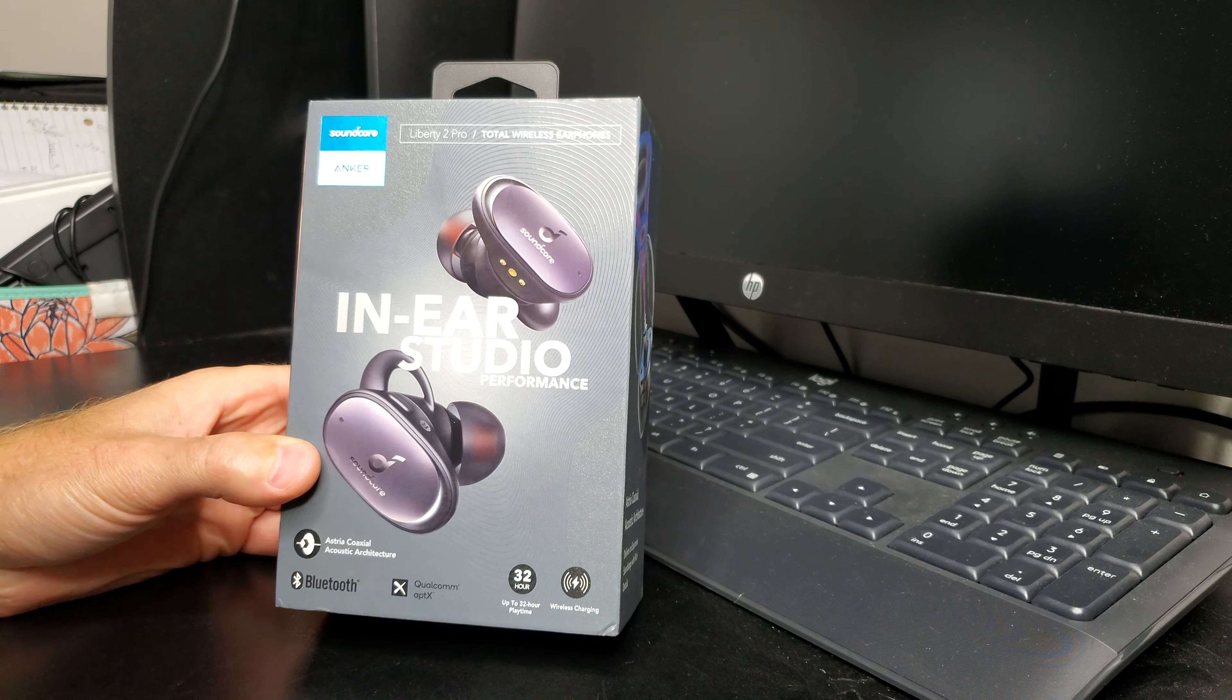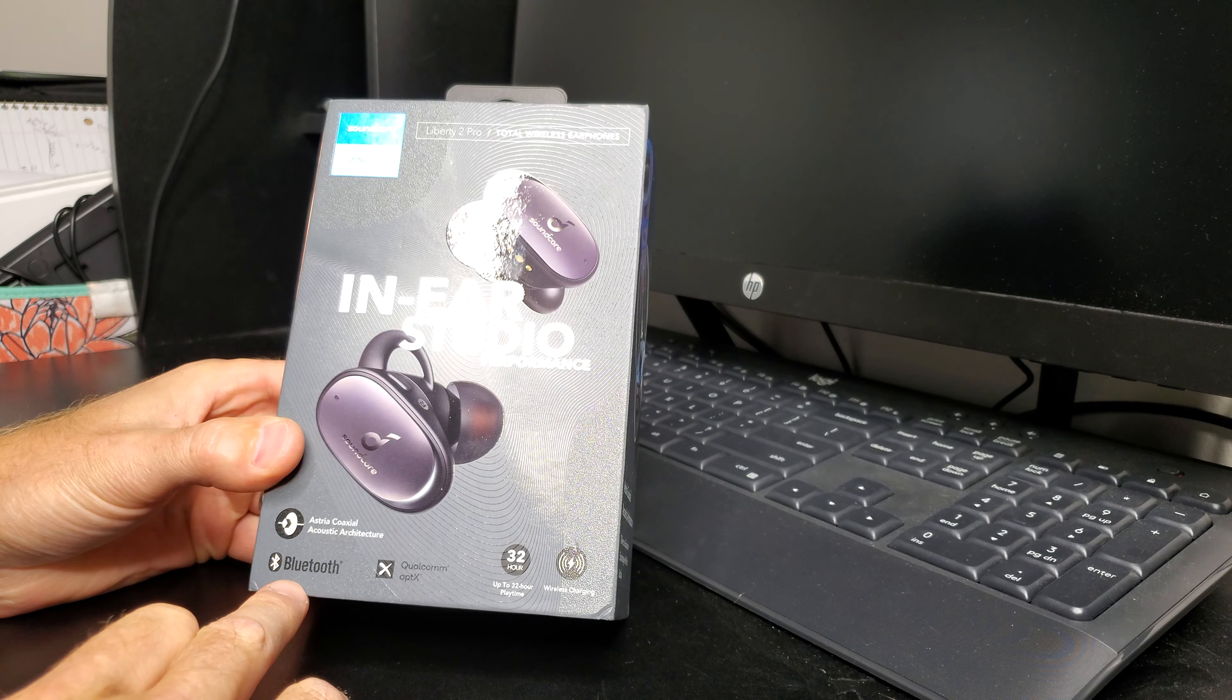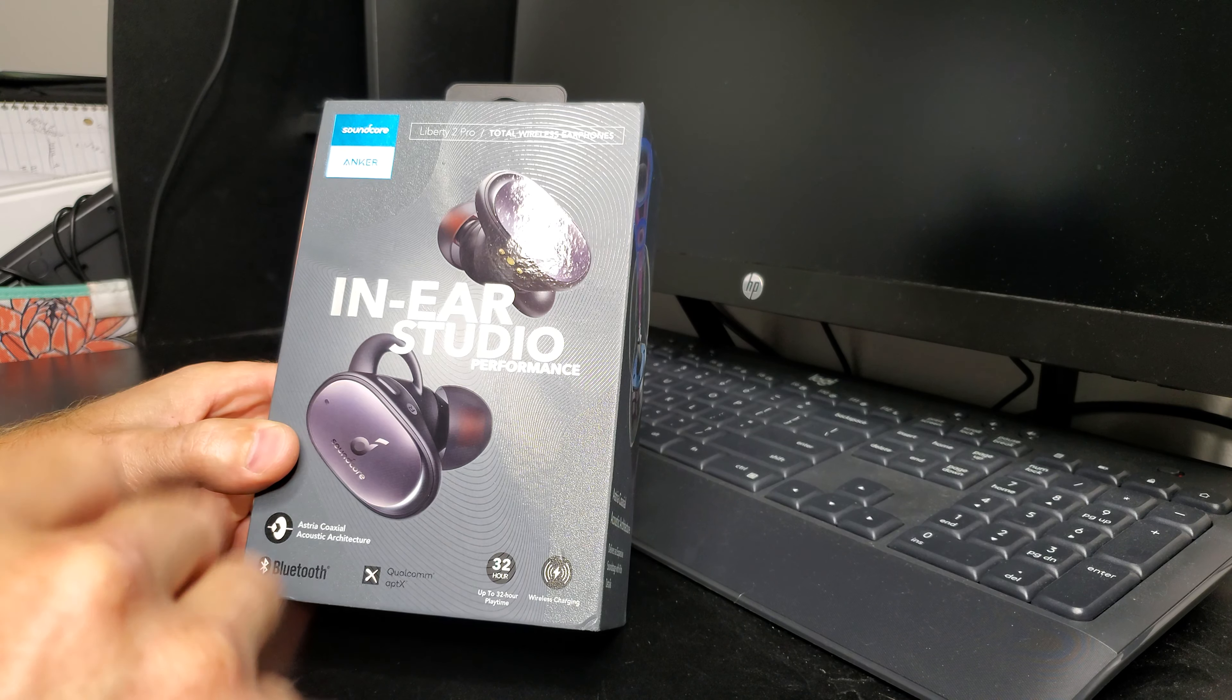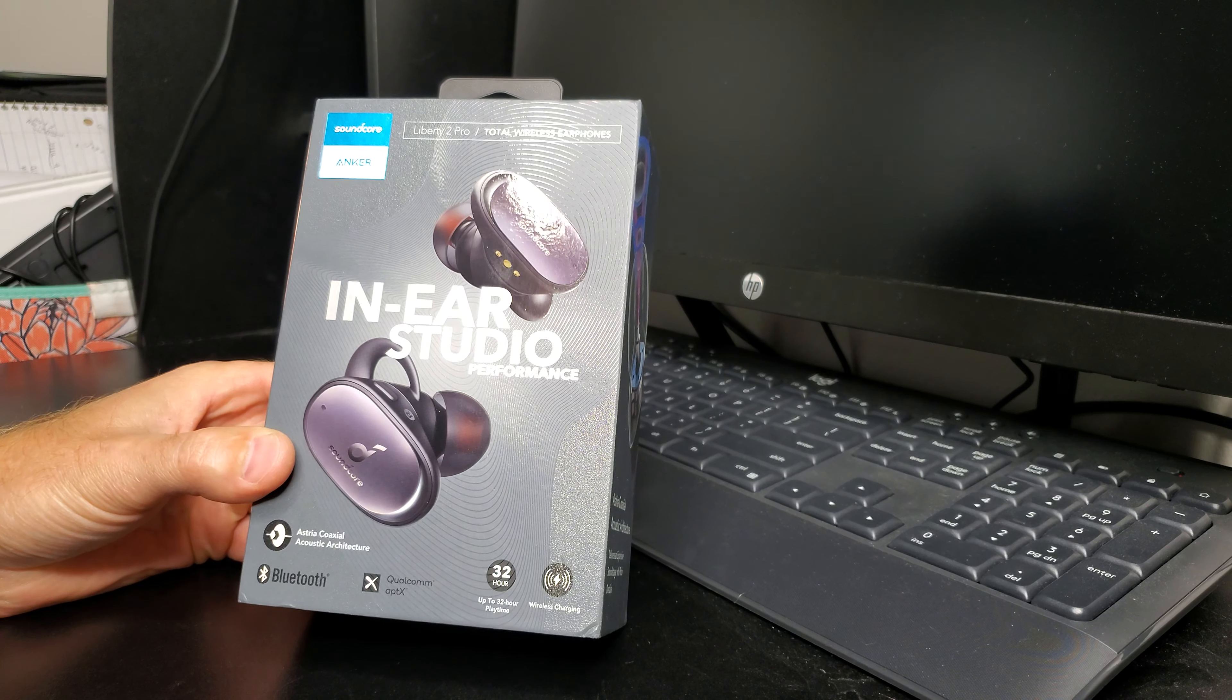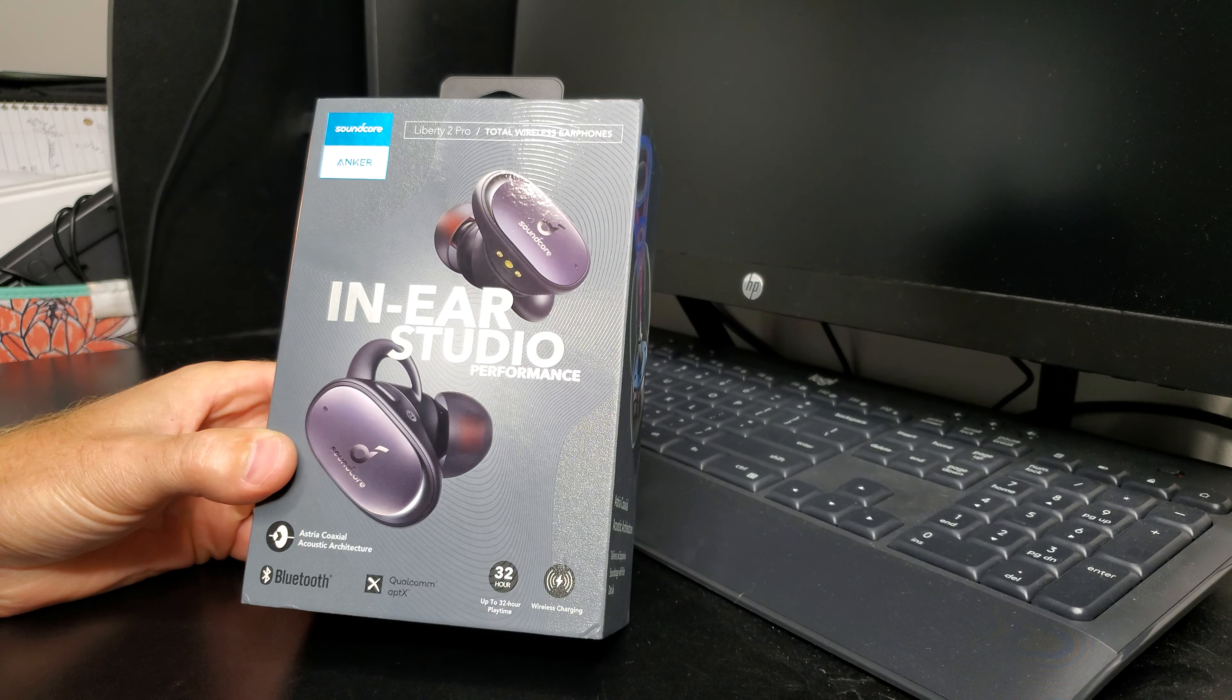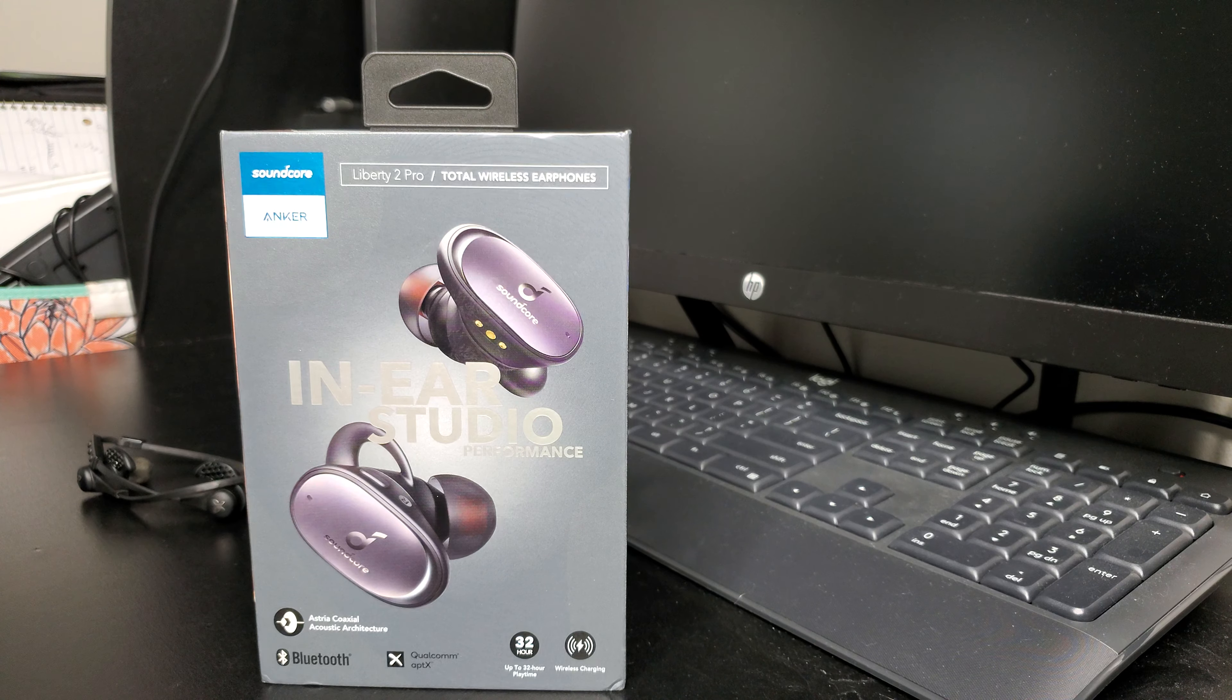So I got these specifically because it has Bluetooth 5 and it supports Qualcomm aptX. I kind of wish it supported the aptX HD or even LDAC, but I guess you can't have it all. But this Bluetooth 5 with the Qualcomm aptX should be a step in the right direction for getting some better quality sound.